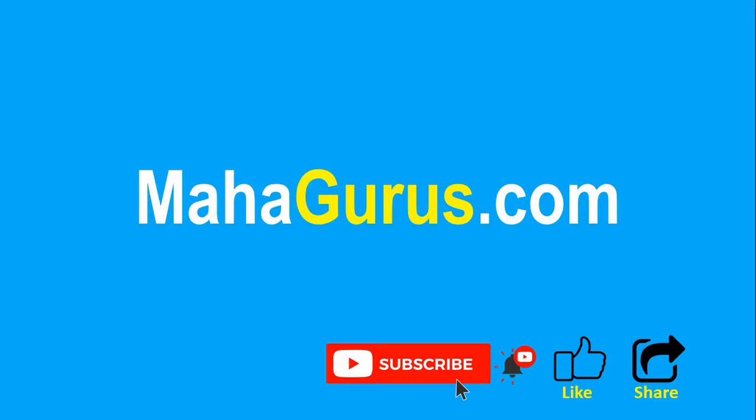If you really like the content, then please like the video and click subscribe to see more videos like this, and you can visit mahagurus.com to see lots of other software courses. Thank you.